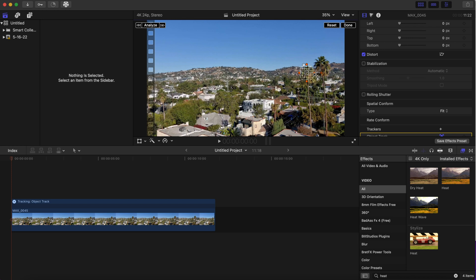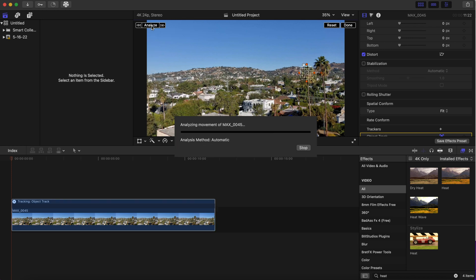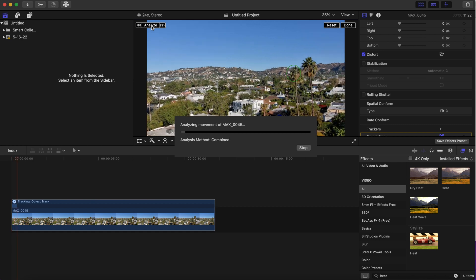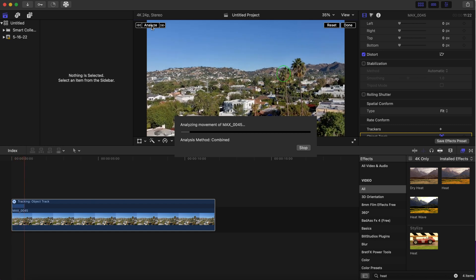Once you're done with that, you're going to click Analyze, and Final Cut Pro will analyze whatever is being tracked.